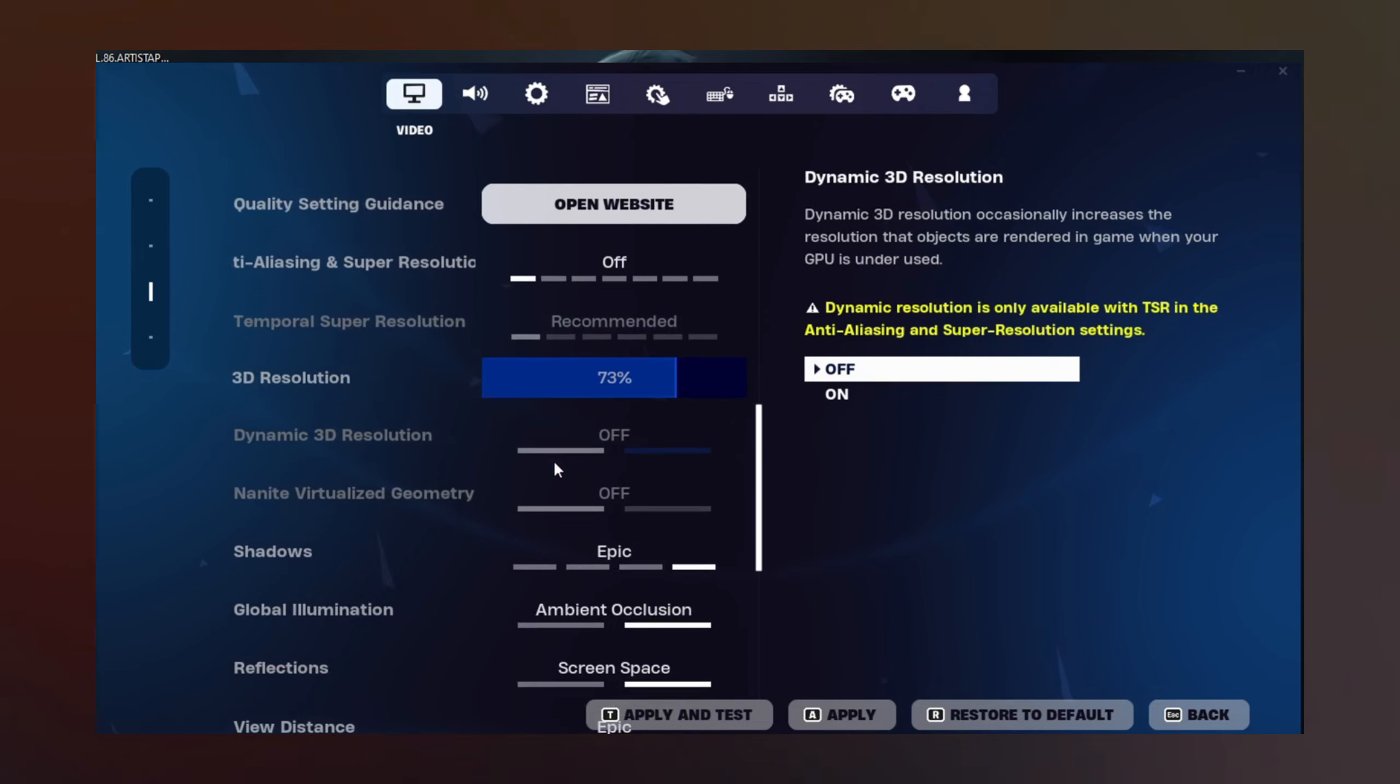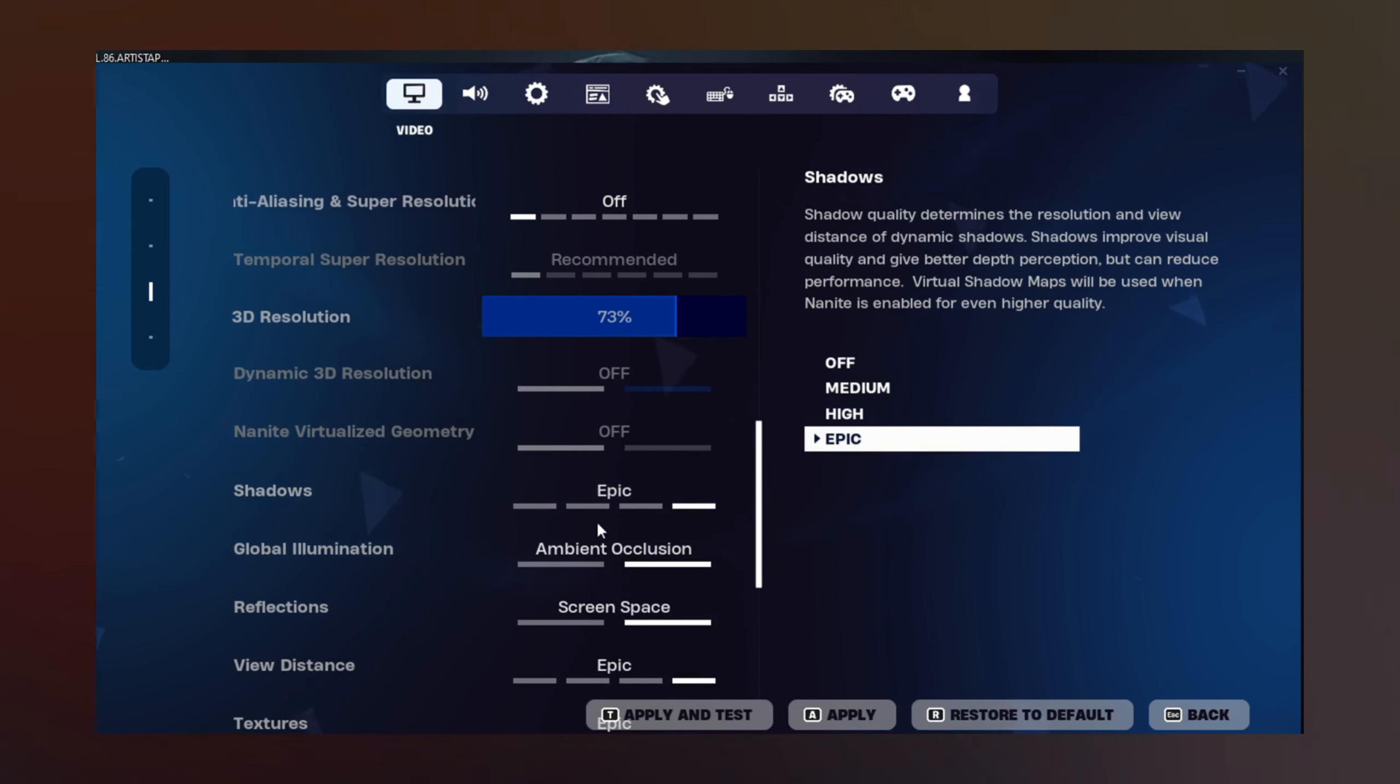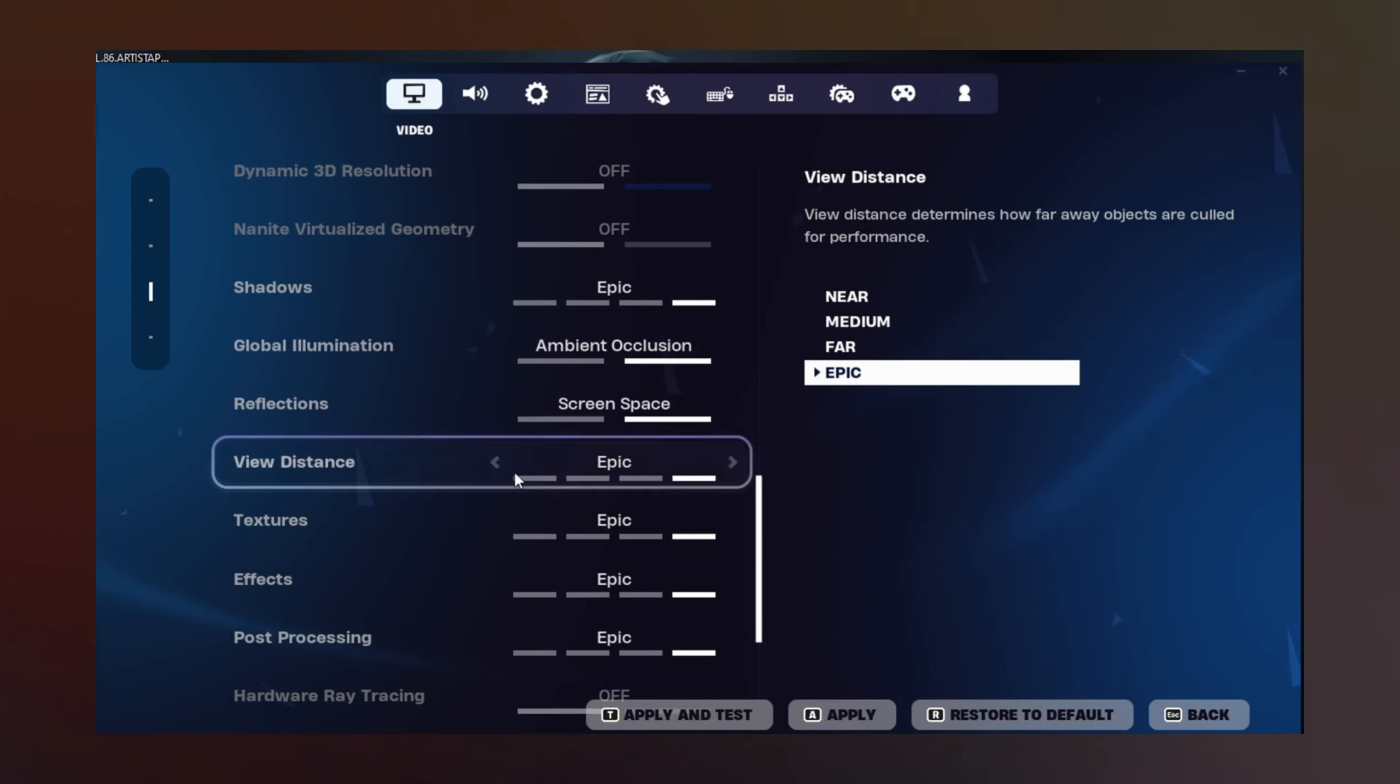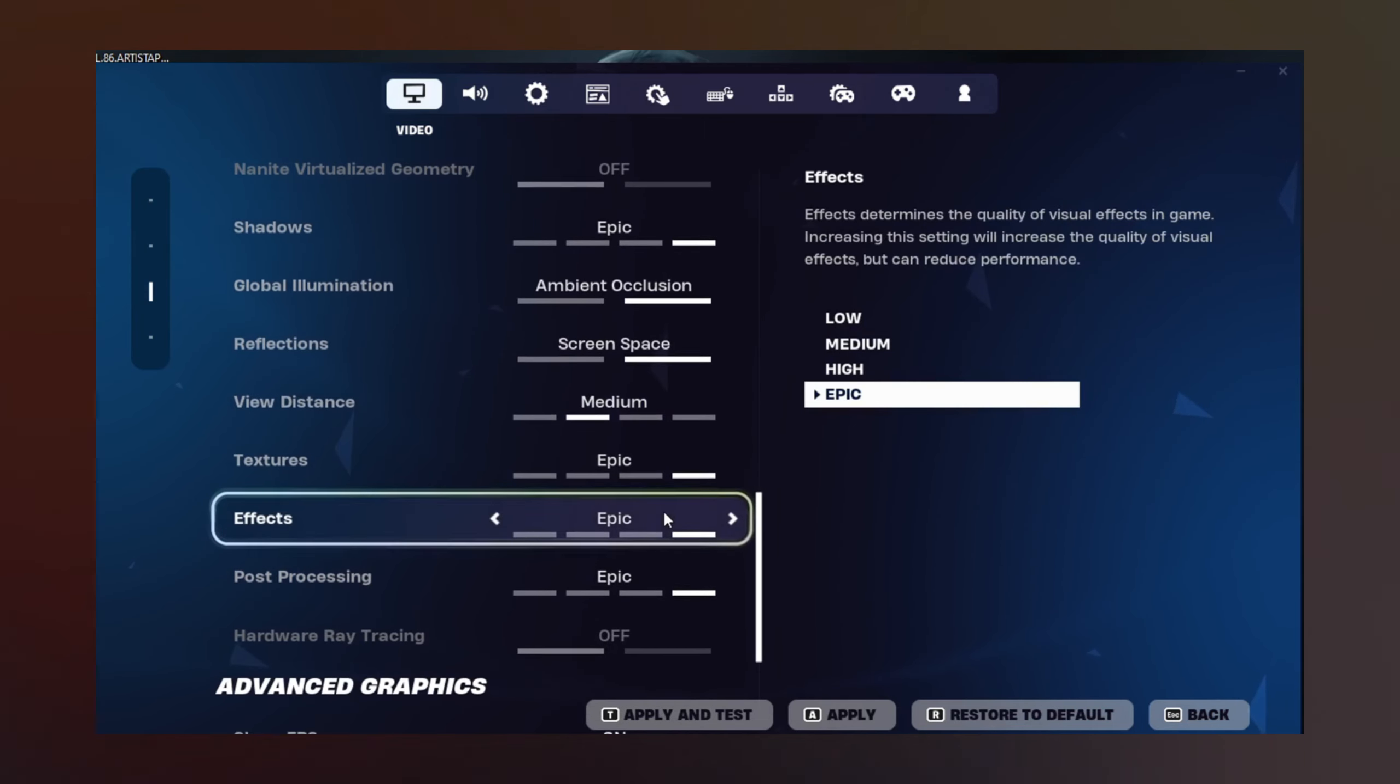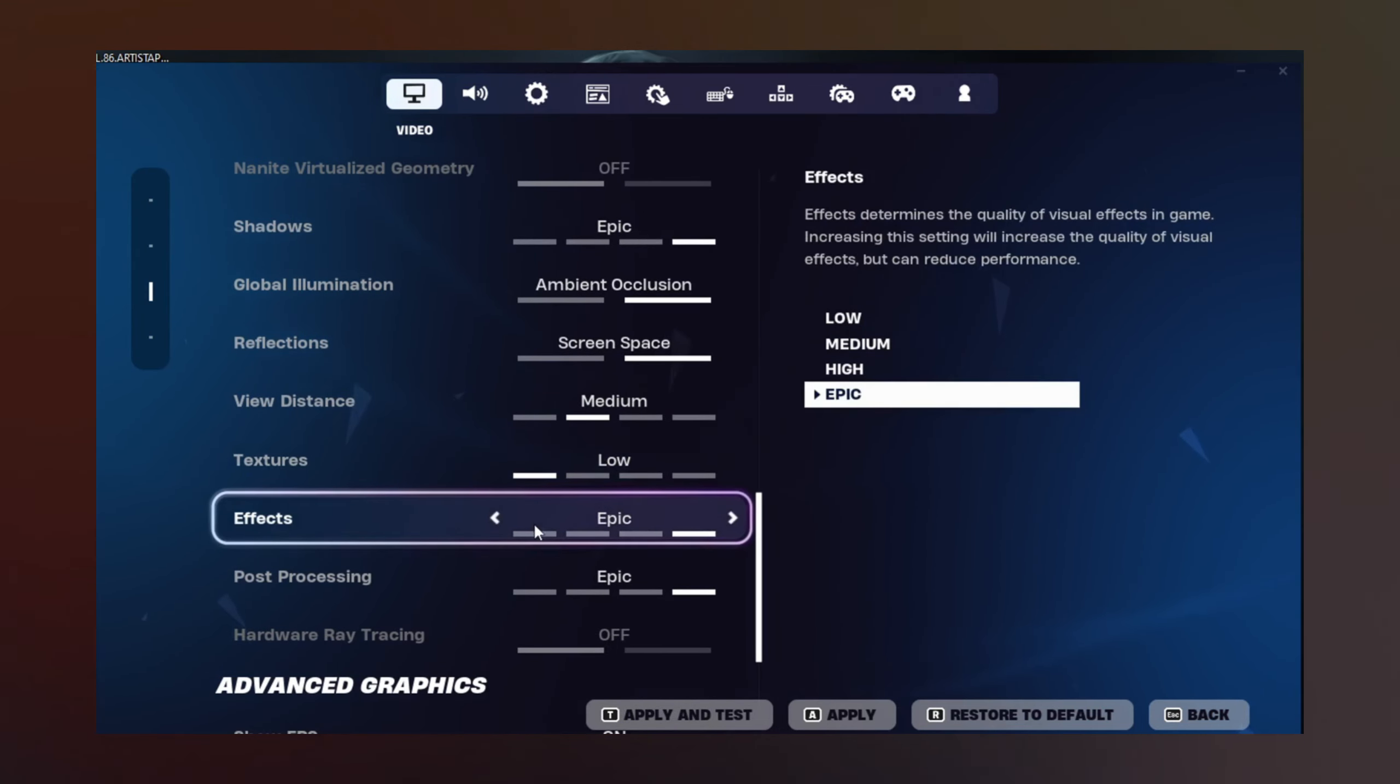You need to put the view distance in medium, I suggest it to you. The texture in low, the effects in low. Well, that's it basically.